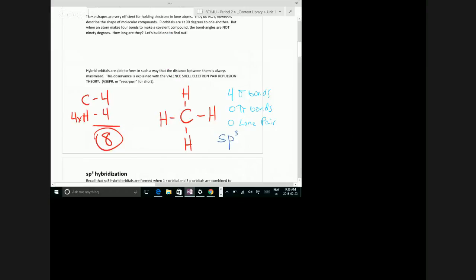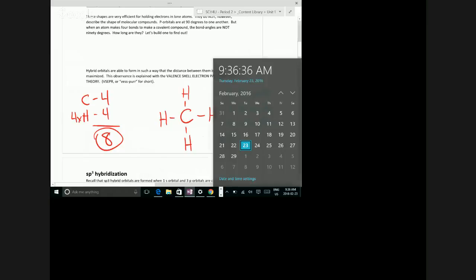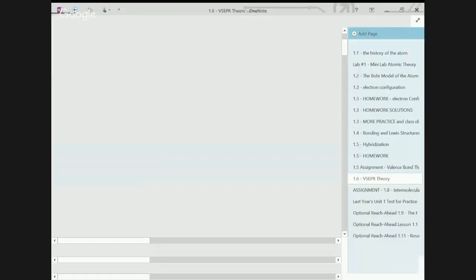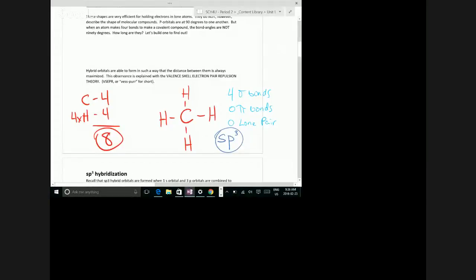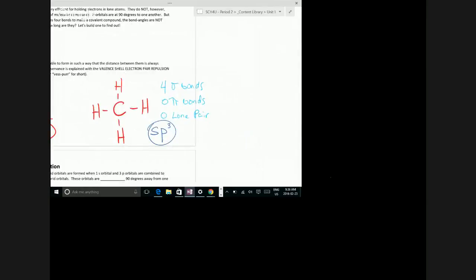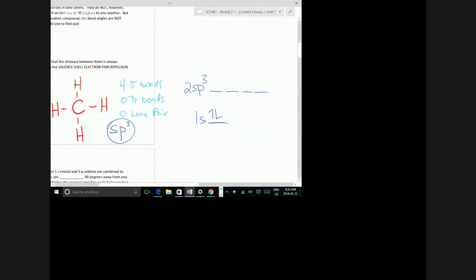SP3 hybridization gives us four hybrid orbitals. How many electrons will be in every one of those orbitals for carbon to begin with? If I draw carbon's energy level diagram, I get 1s with two electrons, and then the 2sp3 orbital — there are four of them with four electrons to put in. They go in one each. That makes sense because each of those orbitals is now ready to make a sigma bond.